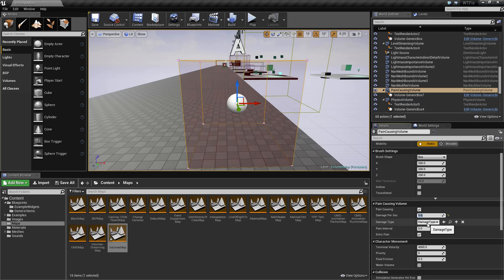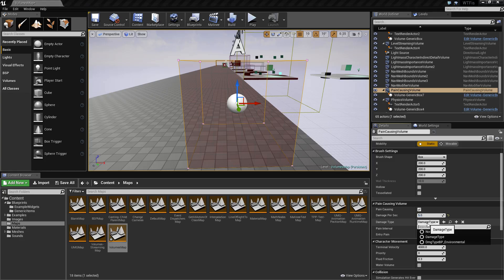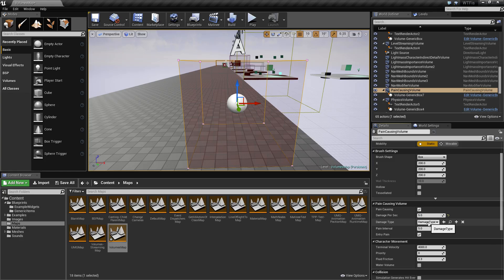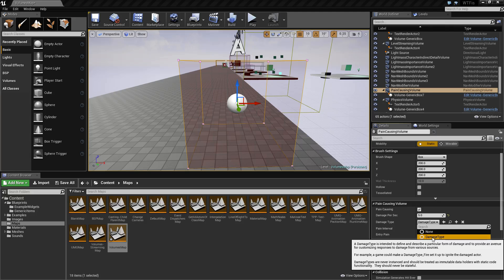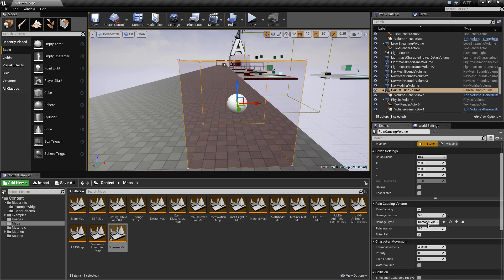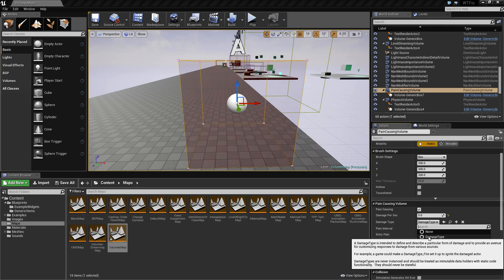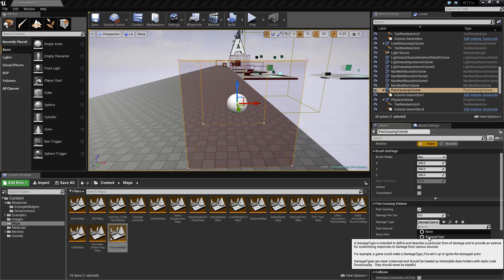Now our last option here is our damage type. You can create new damage types by subclassing the damage type as your parent. By default, the damage type is generic.